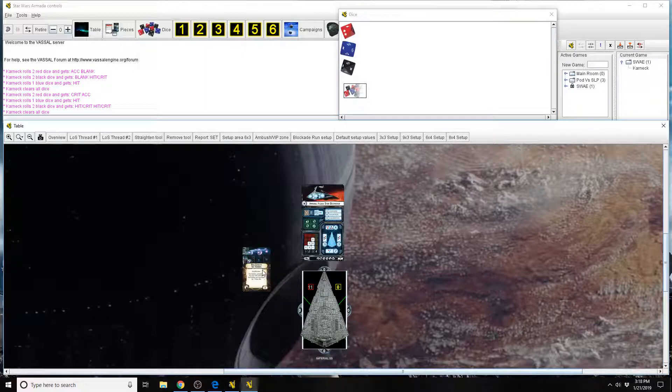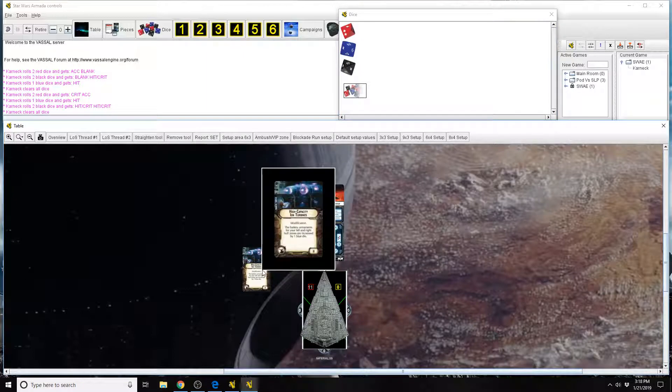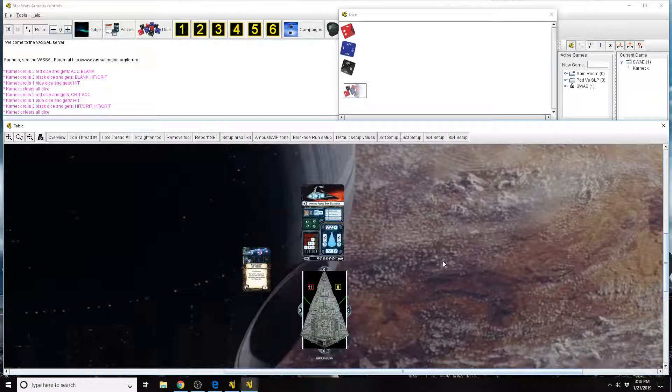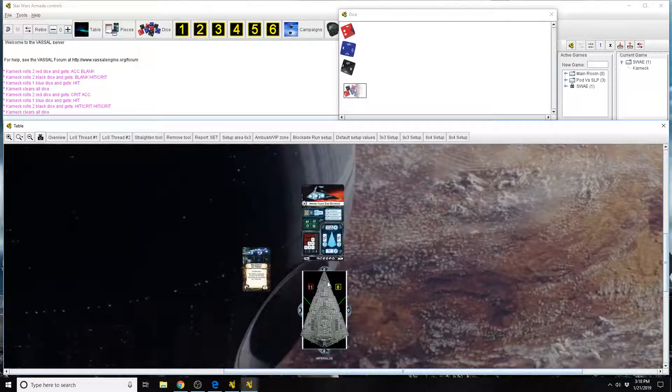Now there is one caveat. It does say it only augments the batteries of left and right hull zones. With the Super Star Destroyer coming out, I need to make sure to mention, the Super Star Destroyer has a front hull zone like the ISD. It does have a left and a right. It has a rear.